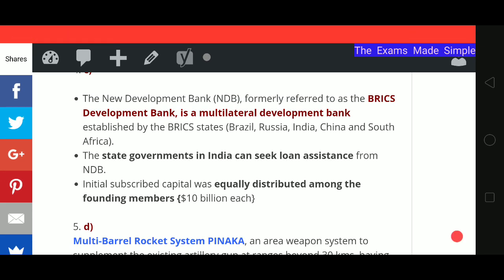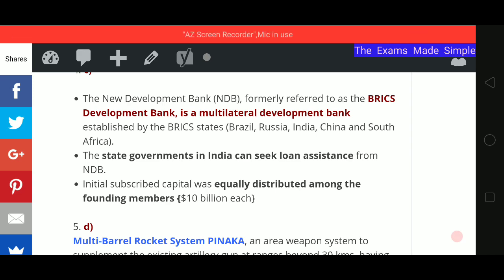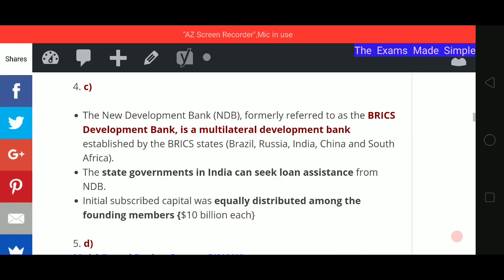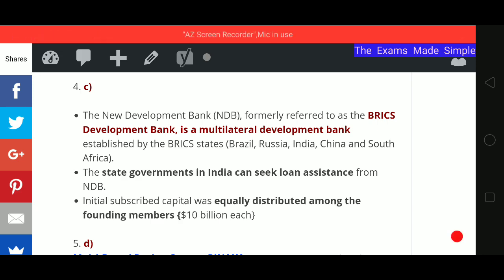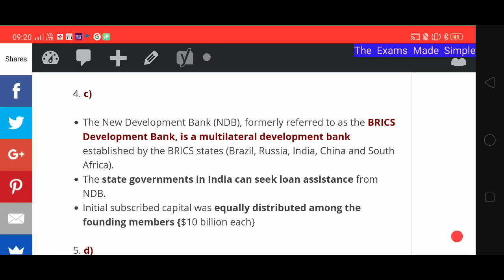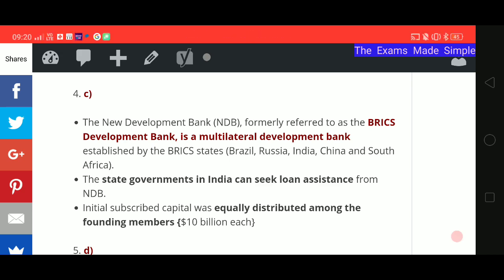We also publish PIB news daily, covering all news on AIR and All India news, as well as analysis of Yojana, Kurukshetra, and Indian Express. You can visit our website at www.examsmadesimple.com and buy a membership plan if you want to subscribe. That's all for today, friends — thank you and have a nice day!